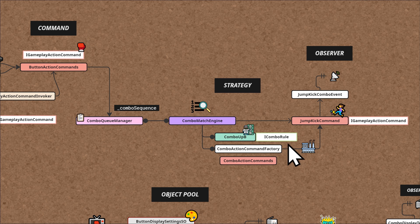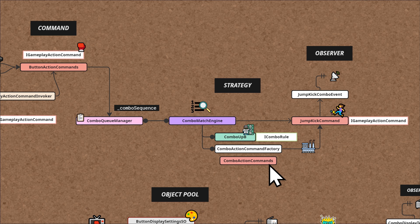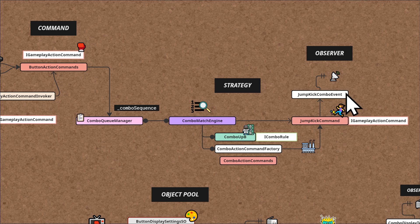Once a combo is recognized, the Combo Action Command Factory is used to generate specific action commands based on the identified combo. The factory pattern will create an appropriate action command, like a Jump Kick command. Finally, when a combo action is executed, we trigger events like a Jump Kick Combo event that other things can subscribe to, using the Observer pattern. That's the action side.